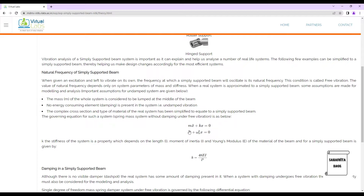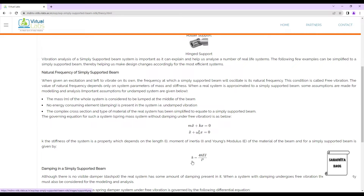The stiffness k is a property depending on length, moment of inertia, and Young's modulus of the beam material. For a simply supported beam, k = 48EI / L³. We use this formula to calculate stiffness, where E is known for a given material (e.g., steel), I is calculated from the cross section, and L is given. We simply substitute in the formula to get the beam stiffness.